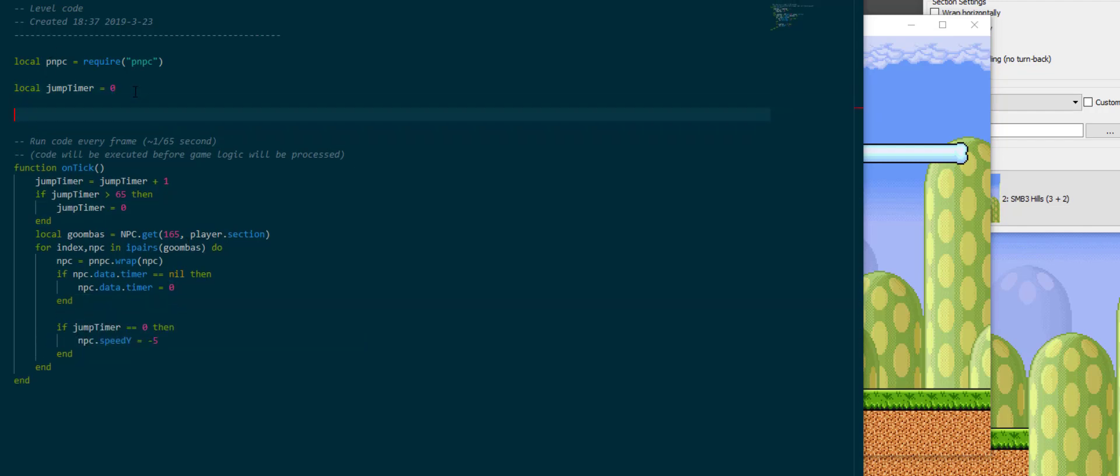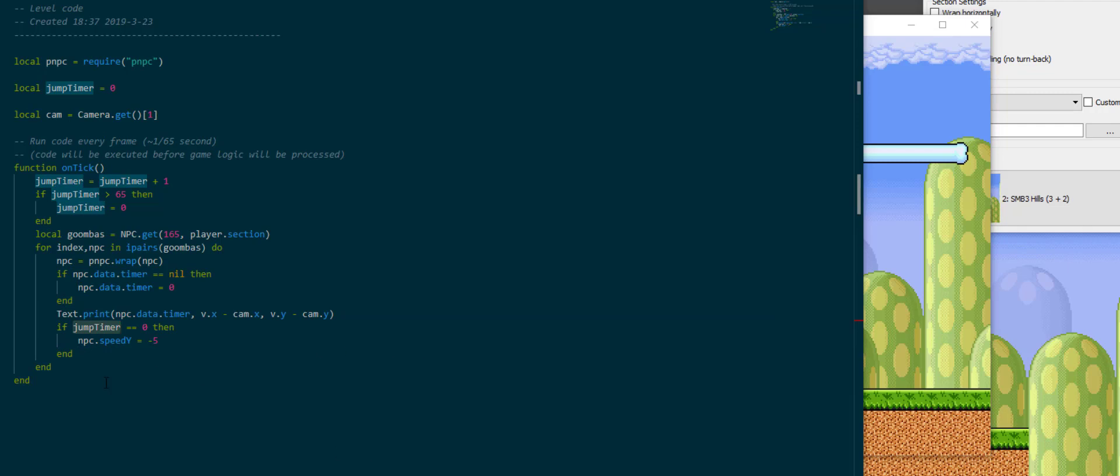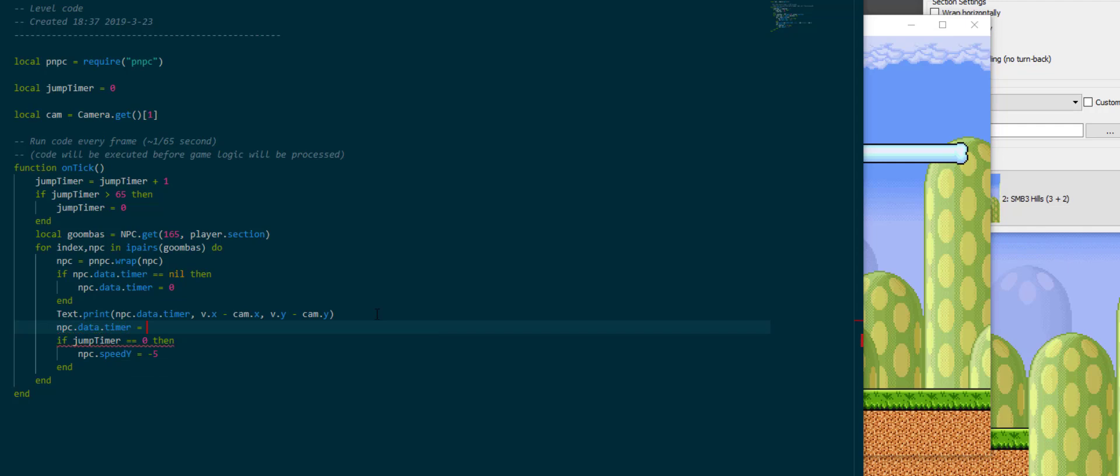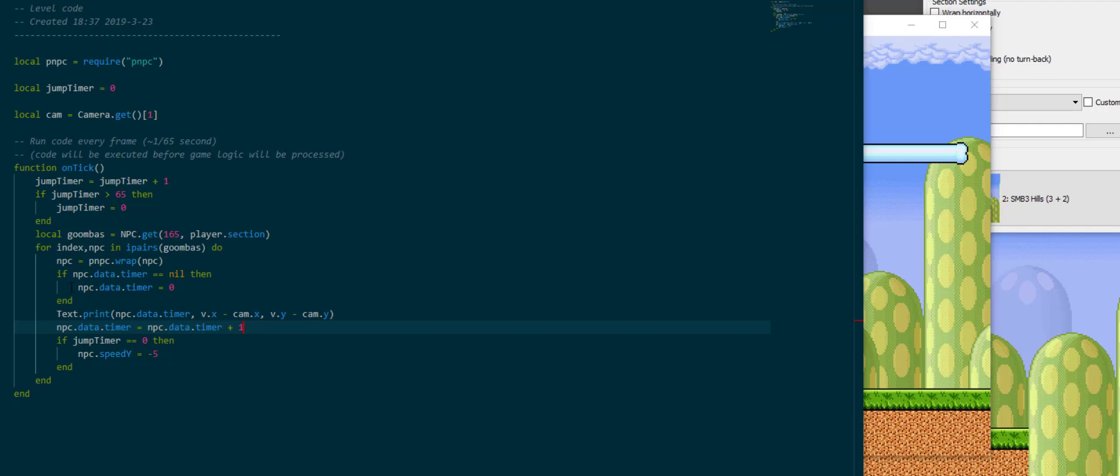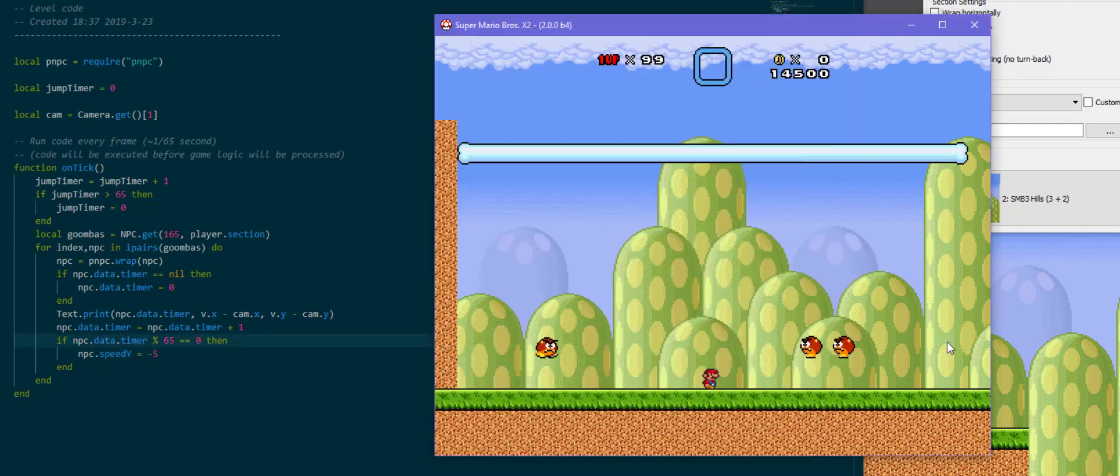If npc.data.timer is nil to check if we already initialized it, then npc.data.timer is 0. Now we have a timer tied to this specific NPC, and to make this a little bit easier to follow I'm going to print the timer. I need to get a reference to our camera, that'll give us the timer at the NPC's coordinates. And now we're not going to use jump timer for this, but I'm going to say npc.data.timer is npc.data.timer plus 1. I'm going to say if this modulo 65, so that it happens every 65 frames, is 0 then we're going to move the NPC up by a little bit.